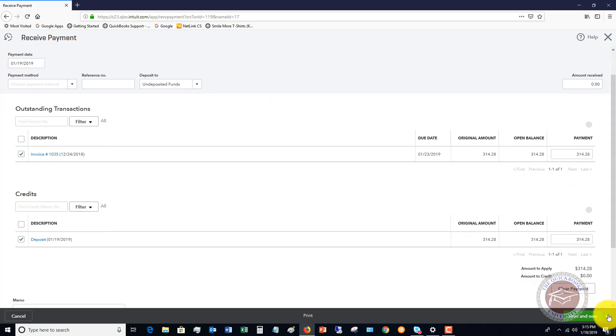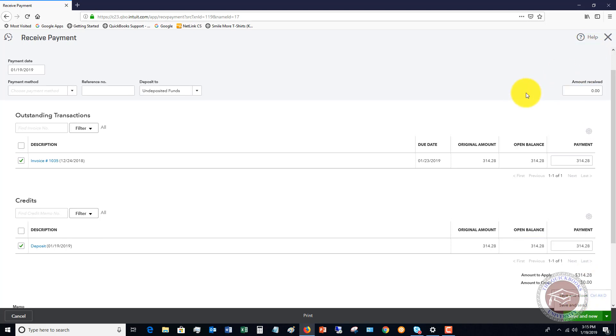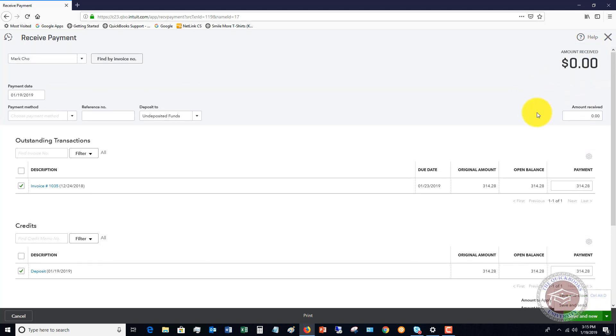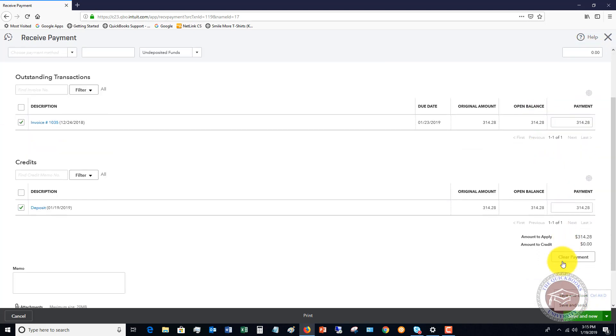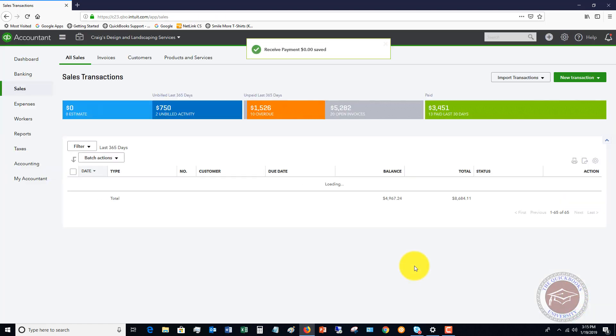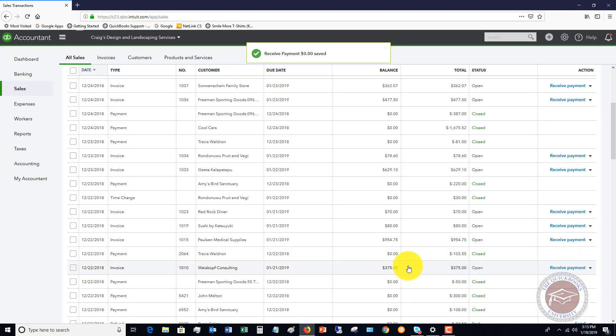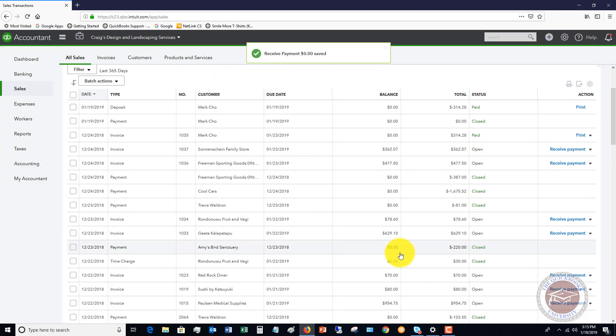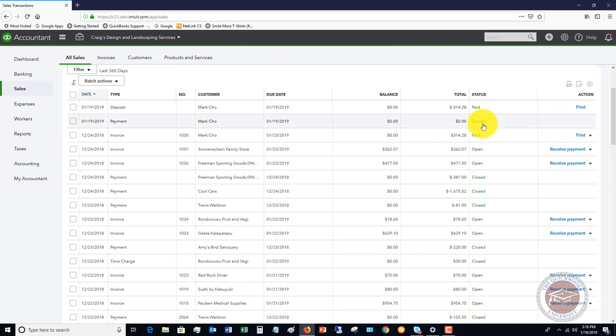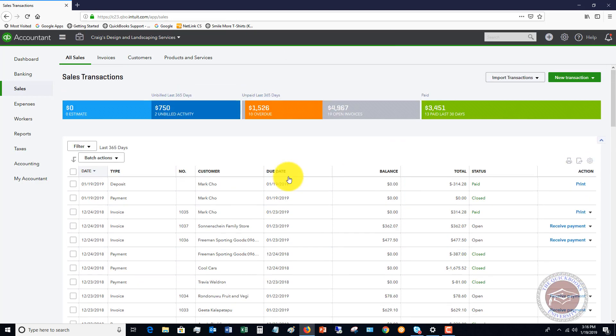So we can just hit save and close. There's no dollar amount up here because we're not making a physical deposit. We're just applying this as a credit against his invoice. Hit save and close. And there you go. Paid and closed. It's done.